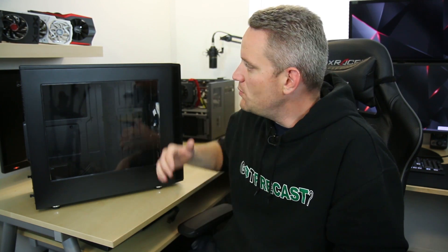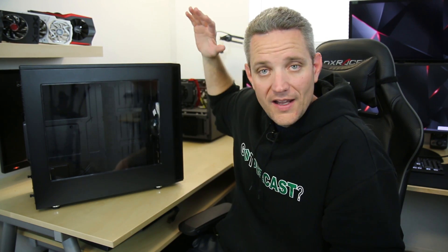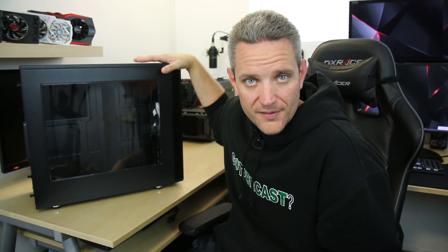What is up everybody, JaysTwoCents here, and we waited a few years for Fractal Design to update the very famous Define R4 to now what we know as the Define R5, but it only took a few months beyond that to take it to the next step and debut the Define S.